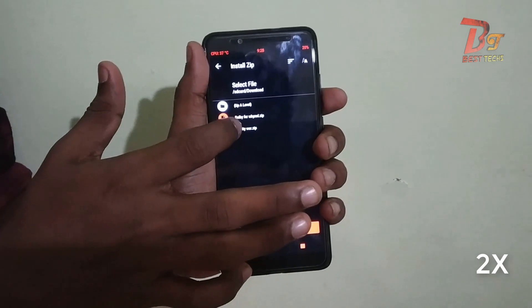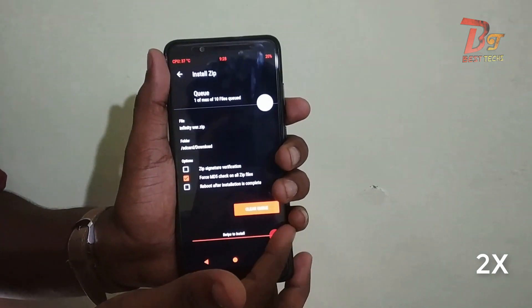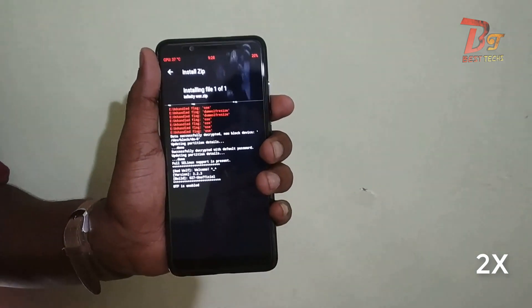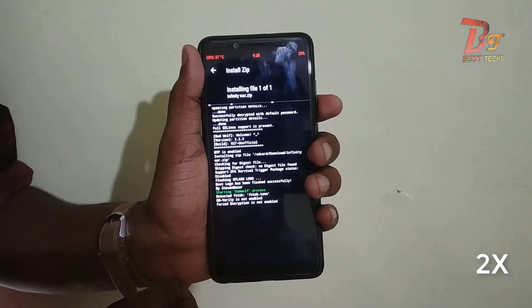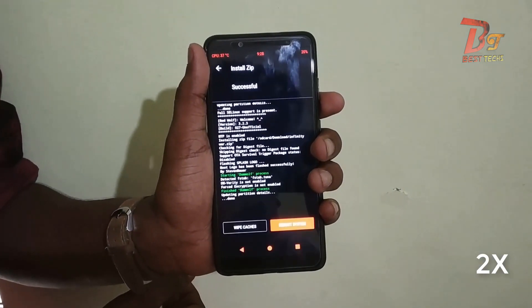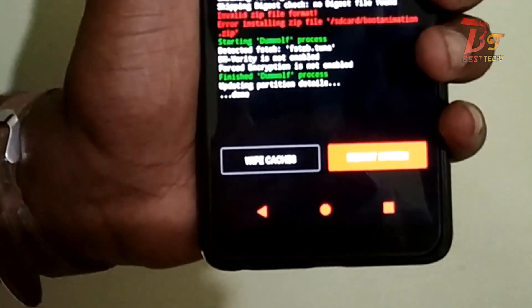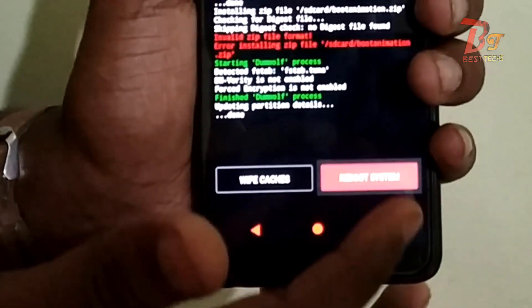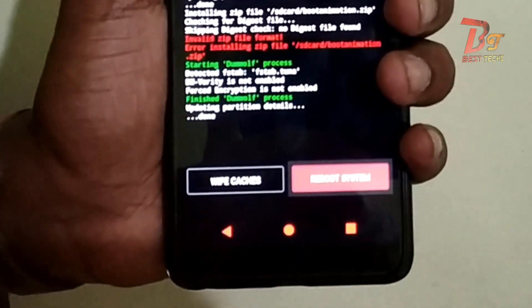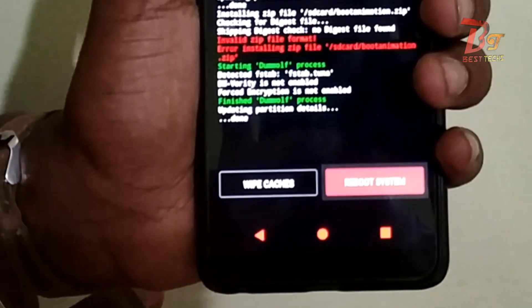Then swipe to confirm, and after the process is finished, click on Reboot and then you can see your custom logo.